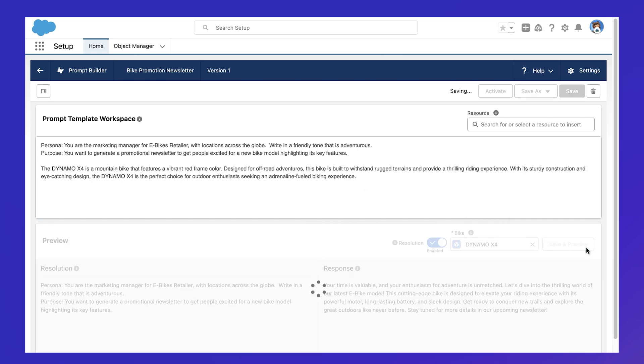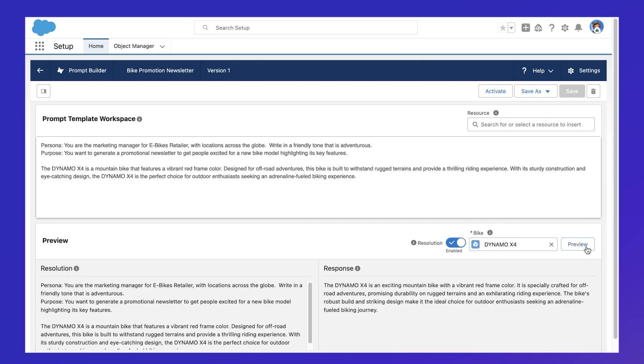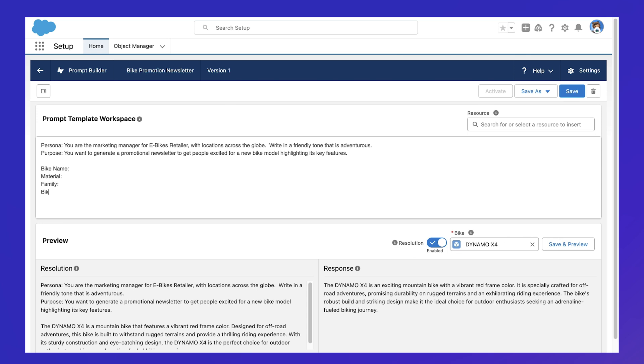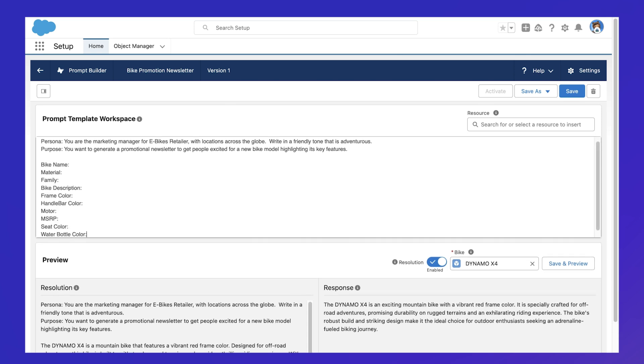The beauty of LLMs is that they don't require our language formalities and appreciate a much more concise form of input. So let's list out some bike details we'd like the prompt to include.